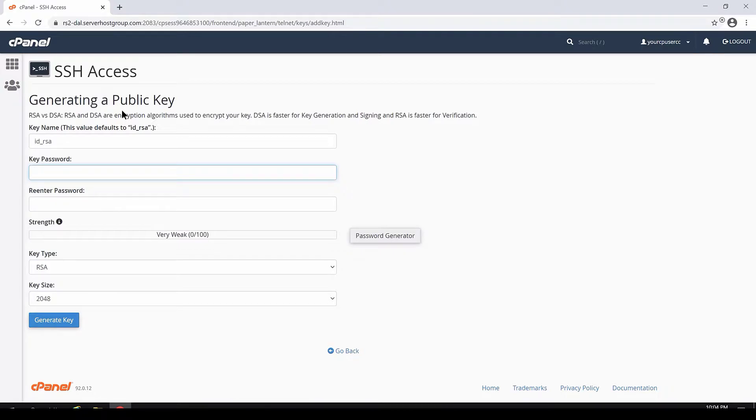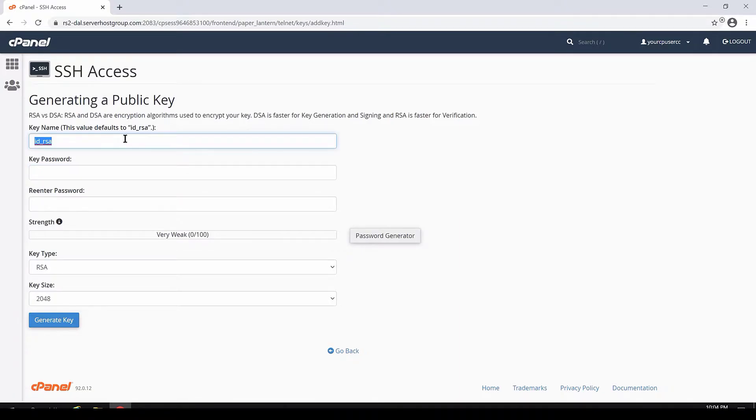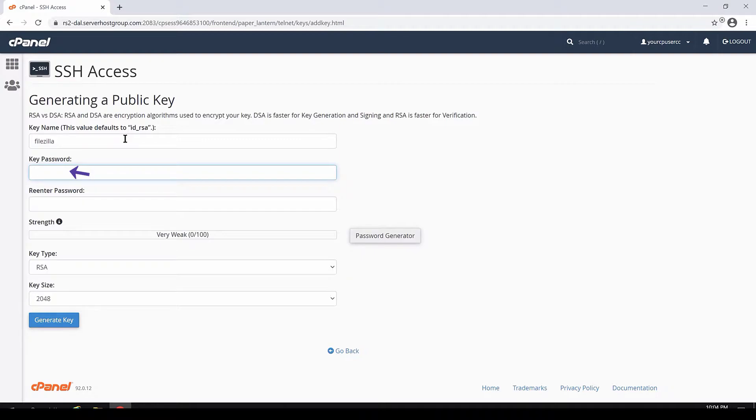There's a few options here. Let's examine them. For the name of this key, let's give it the name FileZilla. Think of the key's password as something that unlocks the key and makes it usable. Enter something that you'll remember.